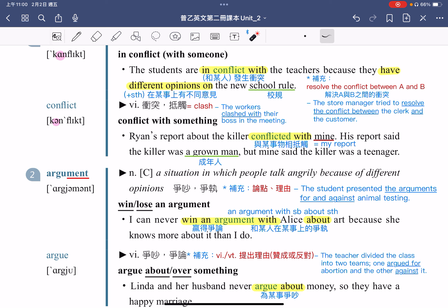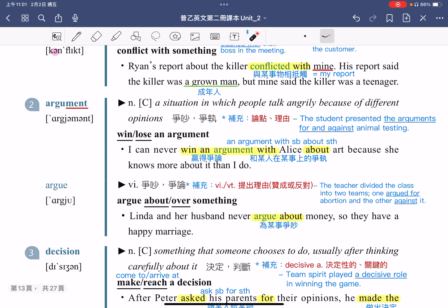animal testing 指的就是动物实验测试，他们要报告的是他们赞成以及反对的理由。接着来看这个字的动词 argue。Linda 跟她的先生从来都不会为钱争吵。搭配用法：argue about something，也可以使用 over 来替换 about，一样都是指为某一件事情而争吵。So they have a happy marriage，因此他们婚姻幸福美满。